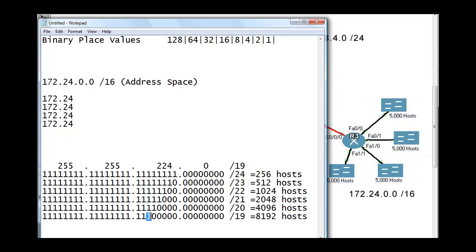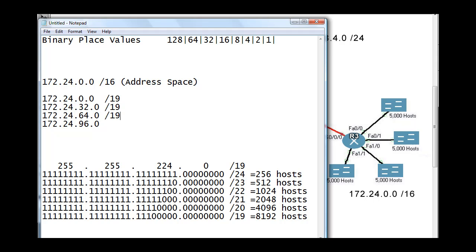The magic number here is 32 — the last borrowed bit is in the third-octet place value of 32. So the networks will go up by 32. The first network is .0.0, the next will be .32.0, then .64.0, and the last network will be .96.0. They will all be /19.